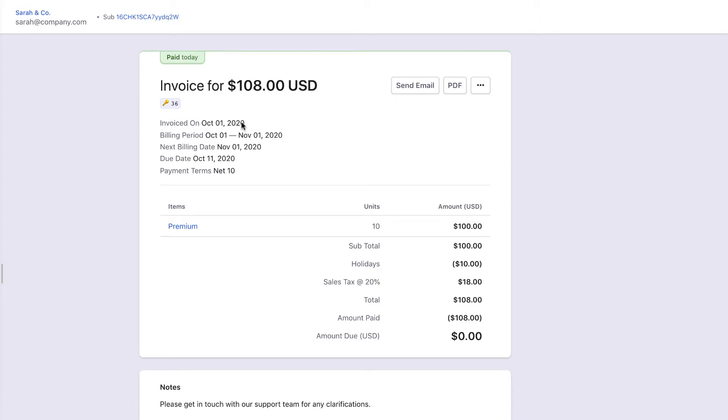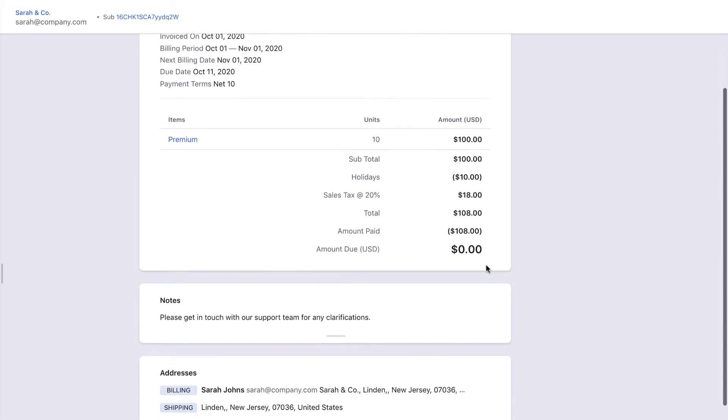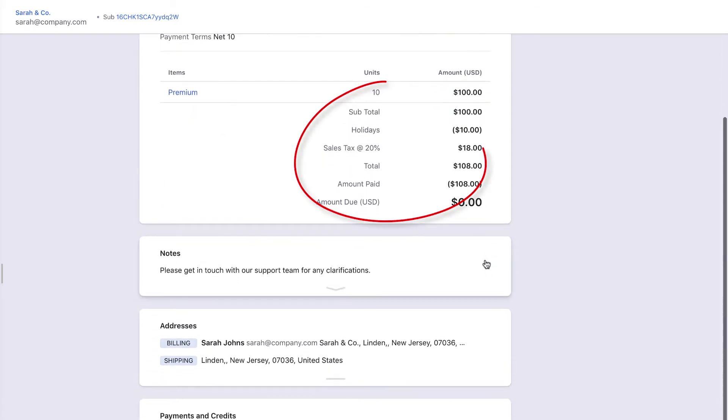You can view the invoice date, the billing period, due date, and so on. You can also see the items purchased with their unit and the amount payable along with taxes and discounts that are applied.